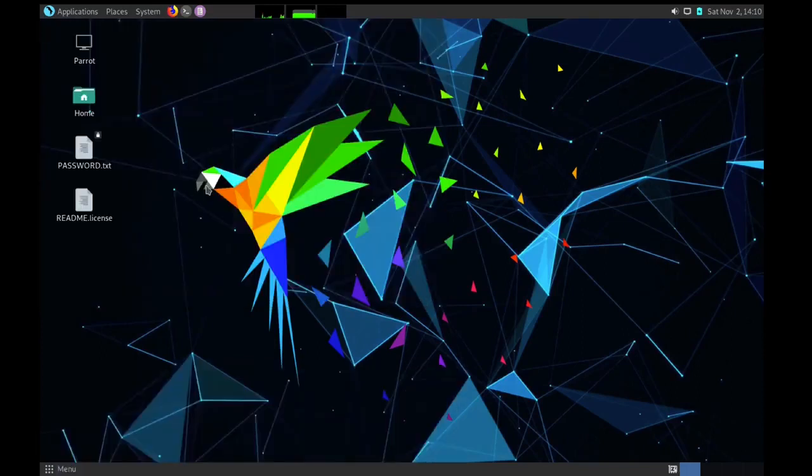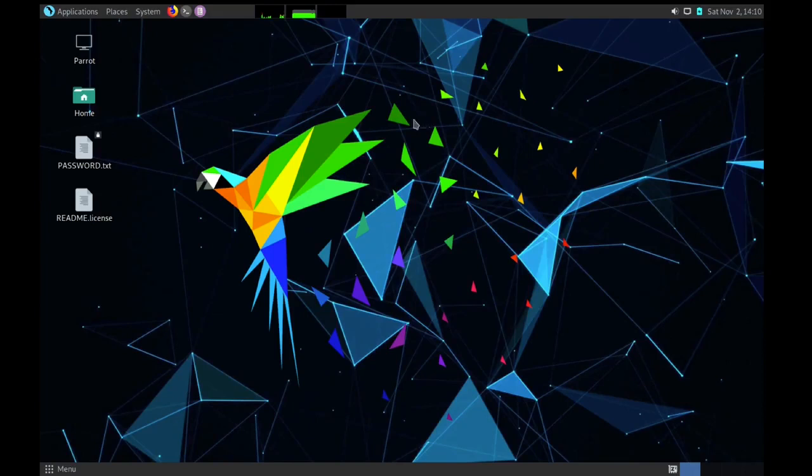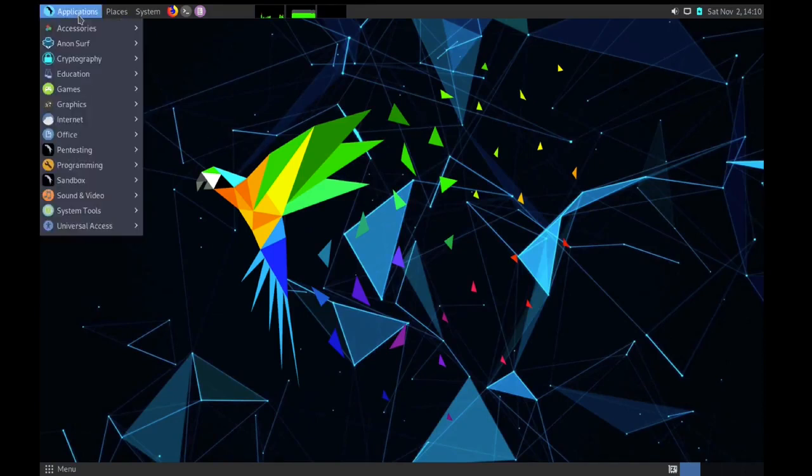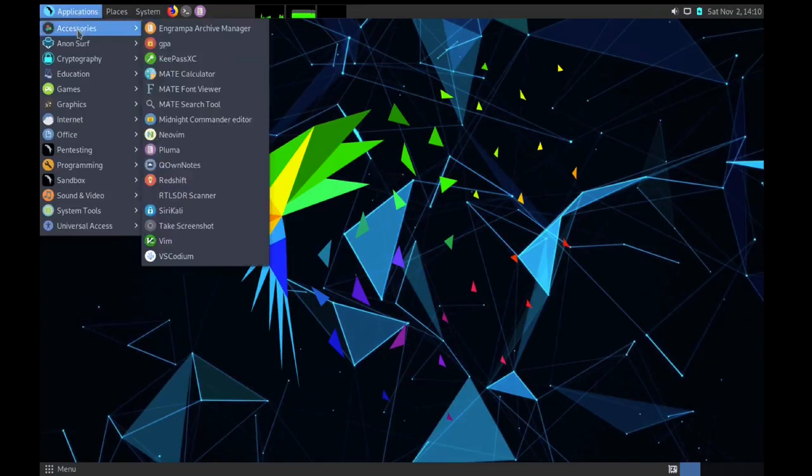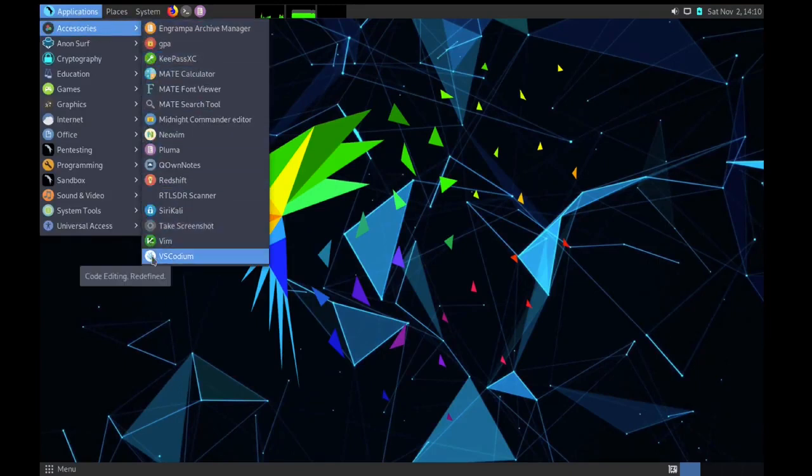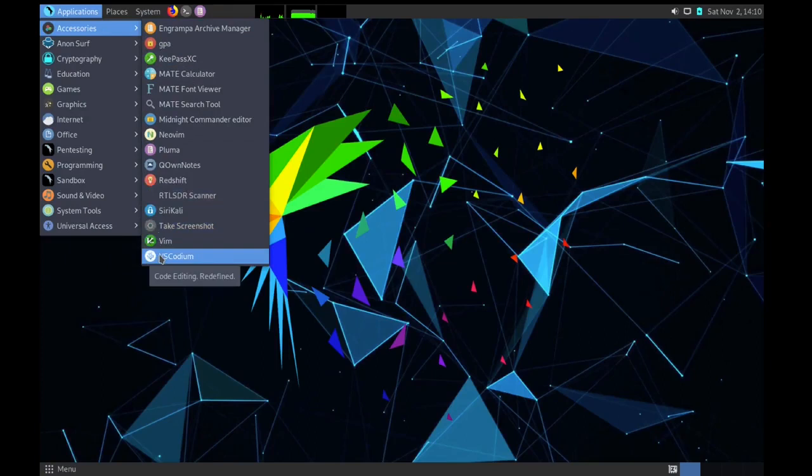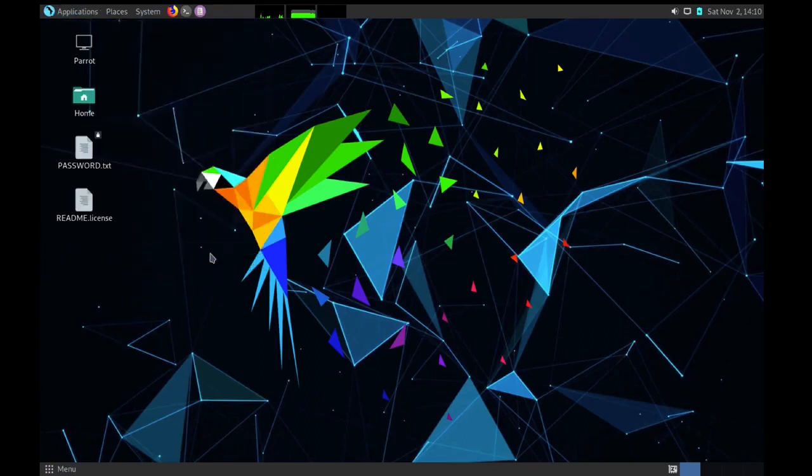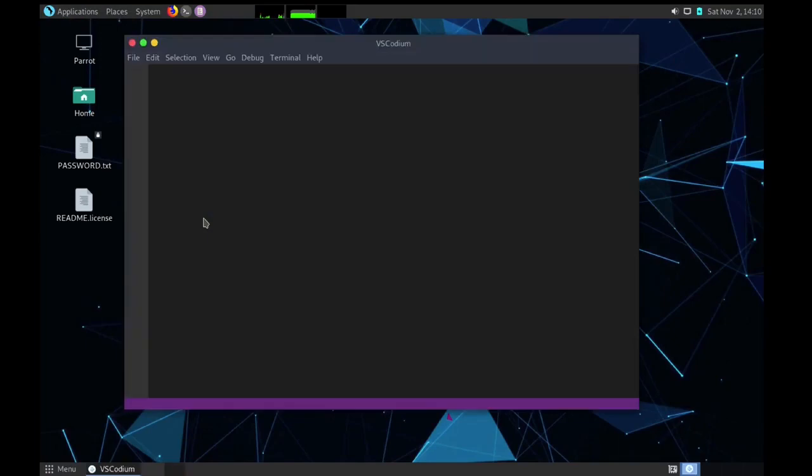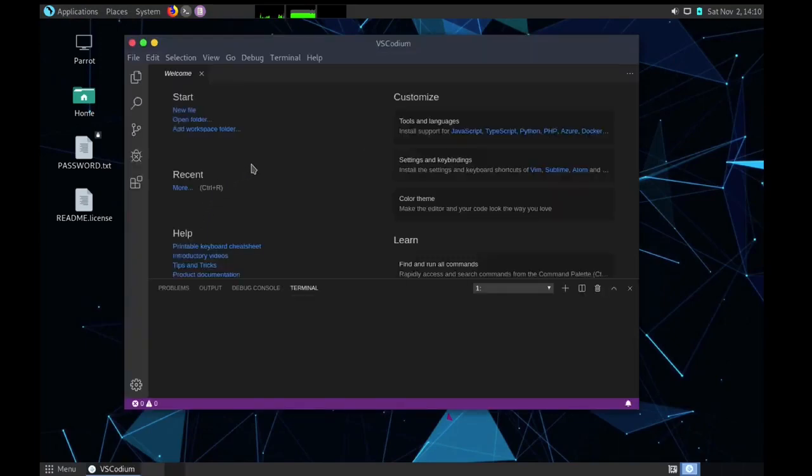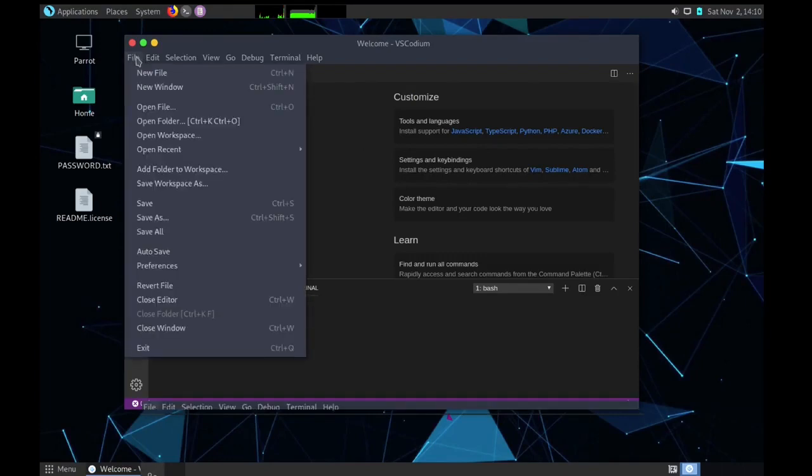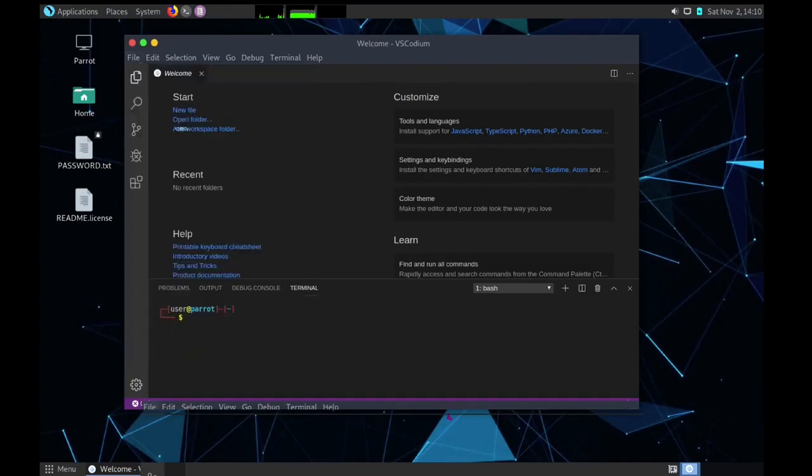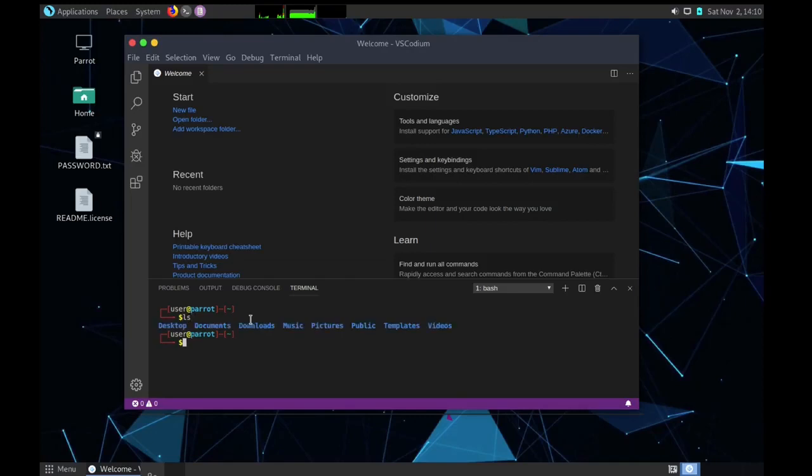I will show you what are different tools available in the Parrot OS. If you go in applications and then accessories, you can see the different tools we have. We have VS Codium, Vim. VS Codium is actually the open source port of Visual Studio Code. It actually provides you more features than VS Code and it's really open source. You can take a look at it if you want to do development on Parrot OS.